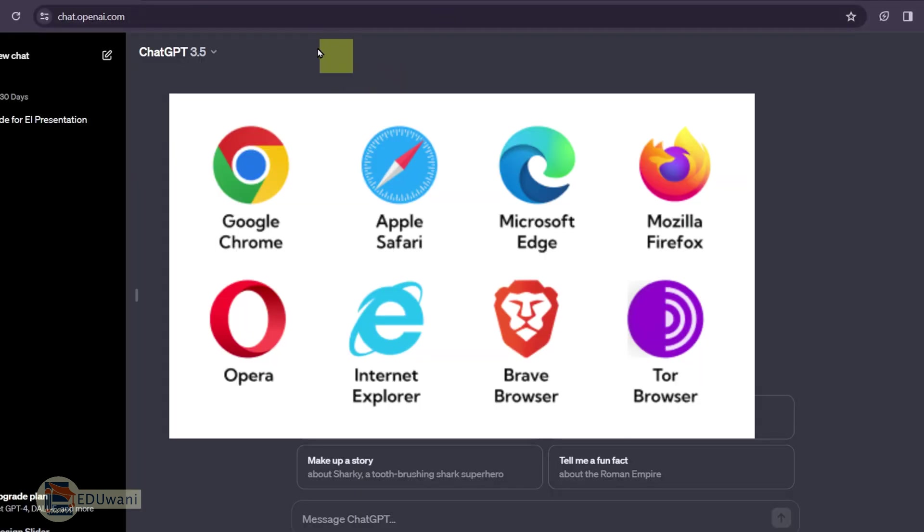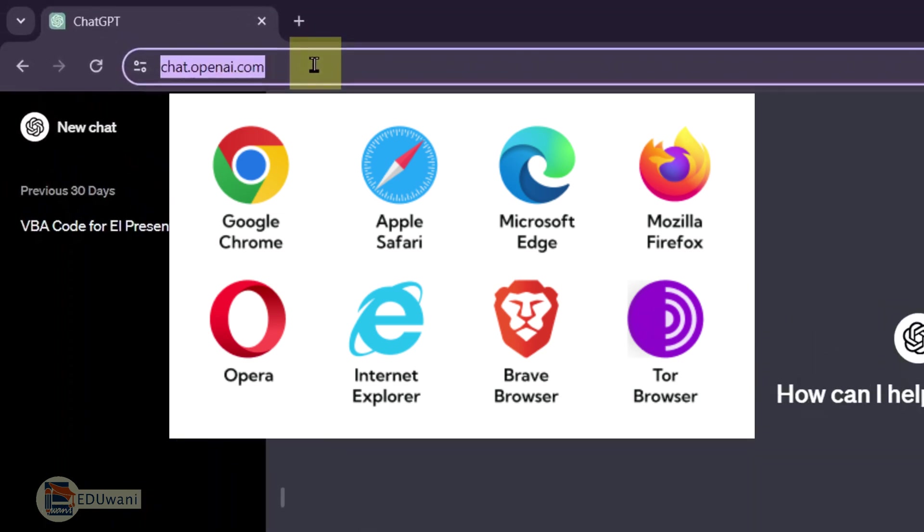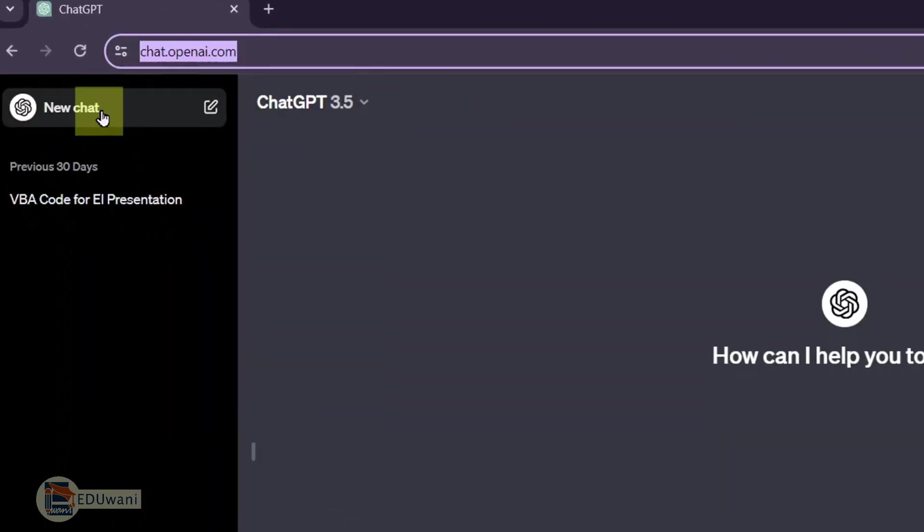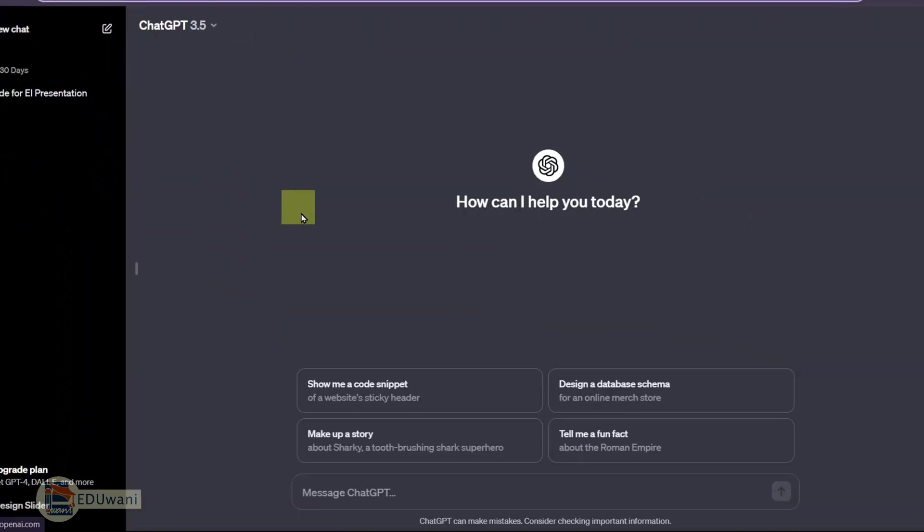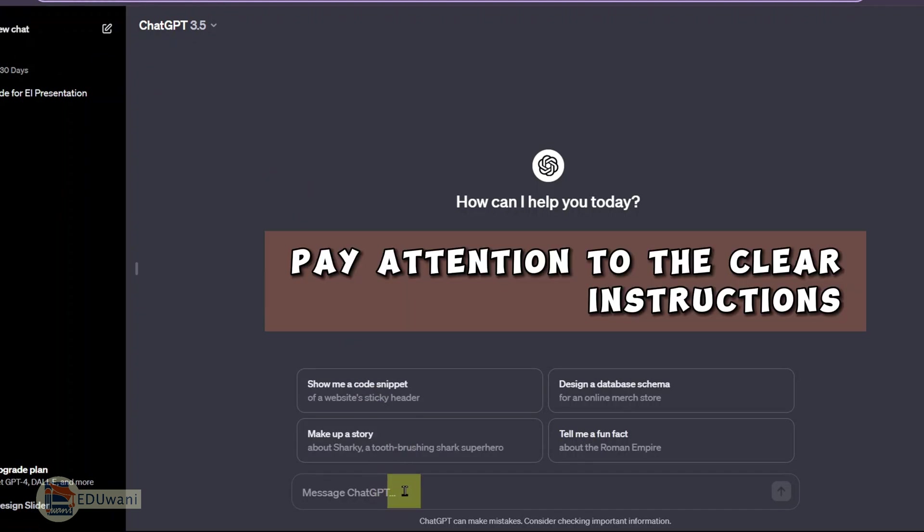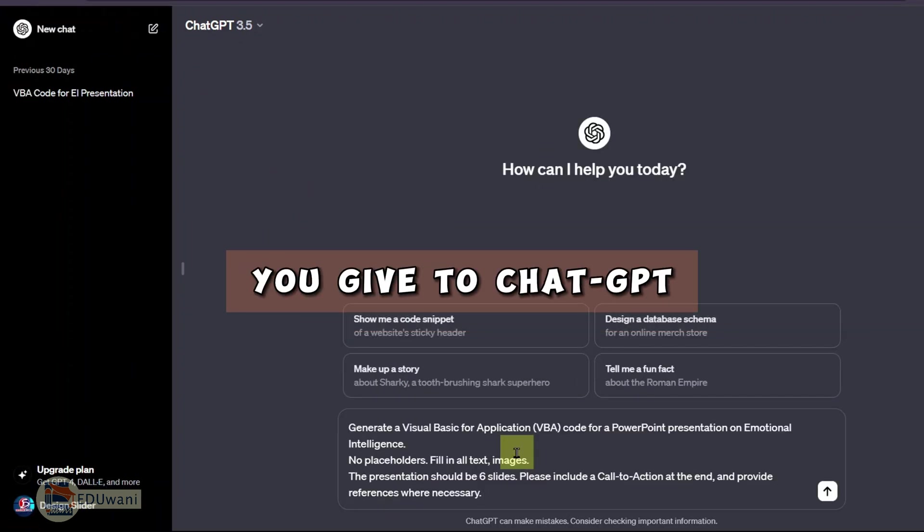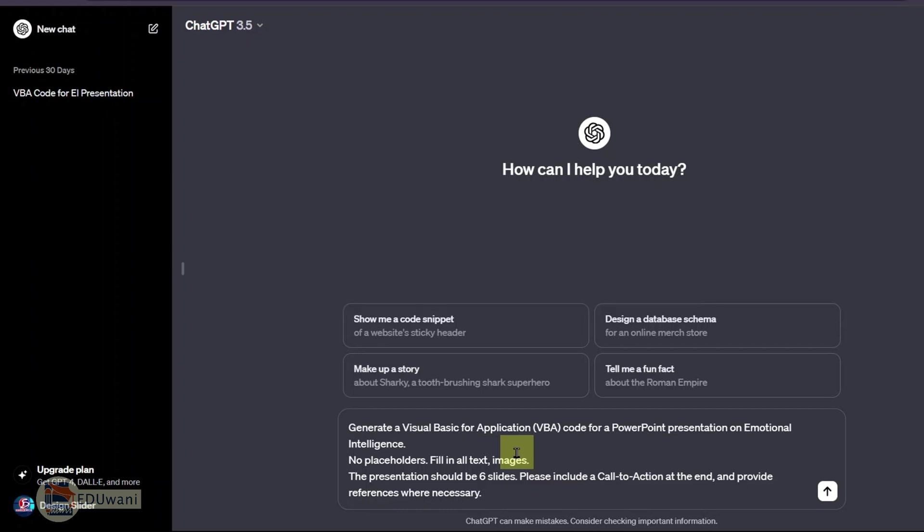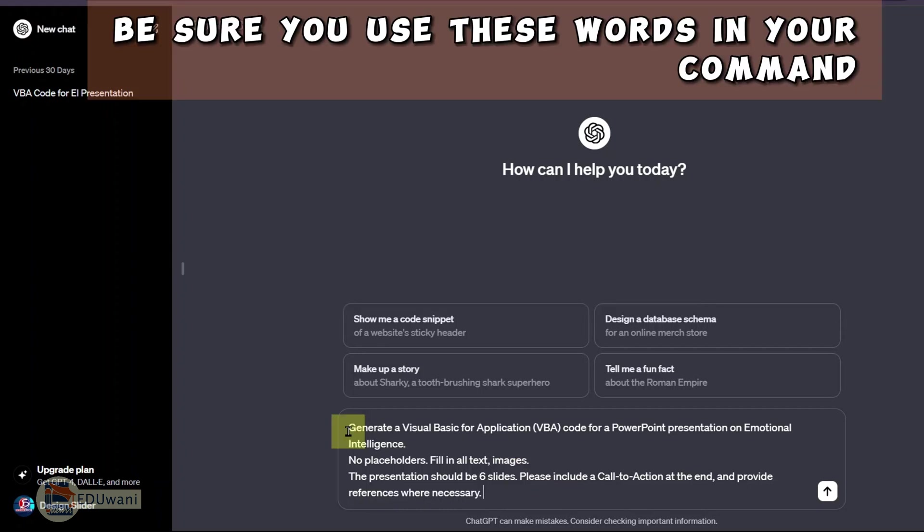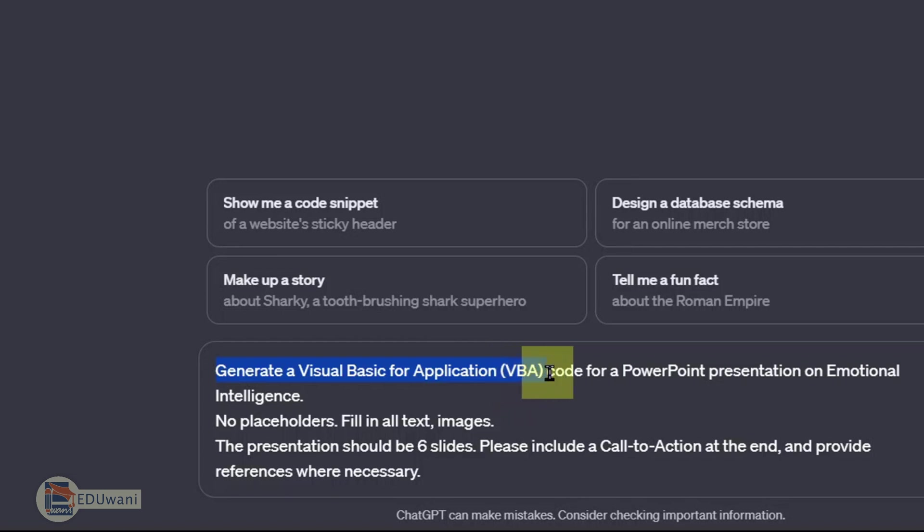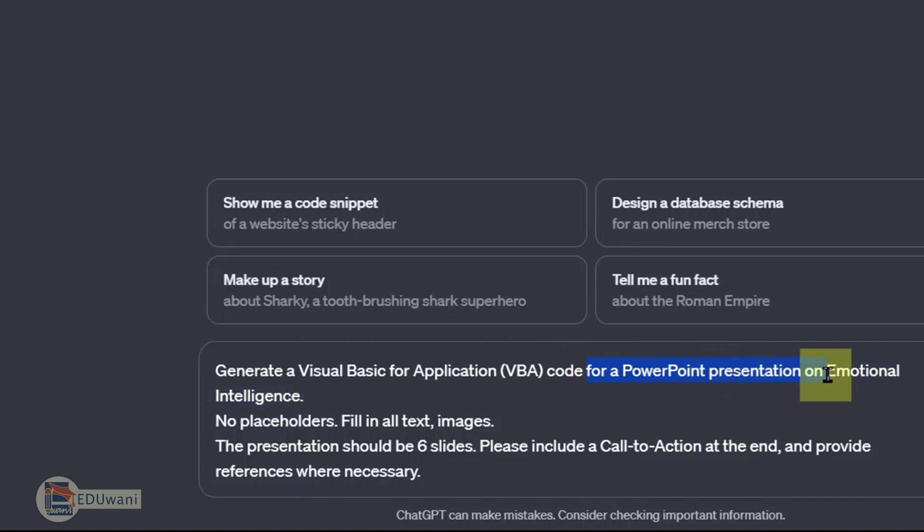Open your browser and go to chat.openai.com. On the new chat, come down here to chat with ChatGPT. Pay attention to the clear instructions you give to ChatGPT. Be sure you use these words in your command: Generate a visual basic for application VBA code for a PowerPoint presentation on any topic of your choice. In my case, I'm using emotional intelligence.